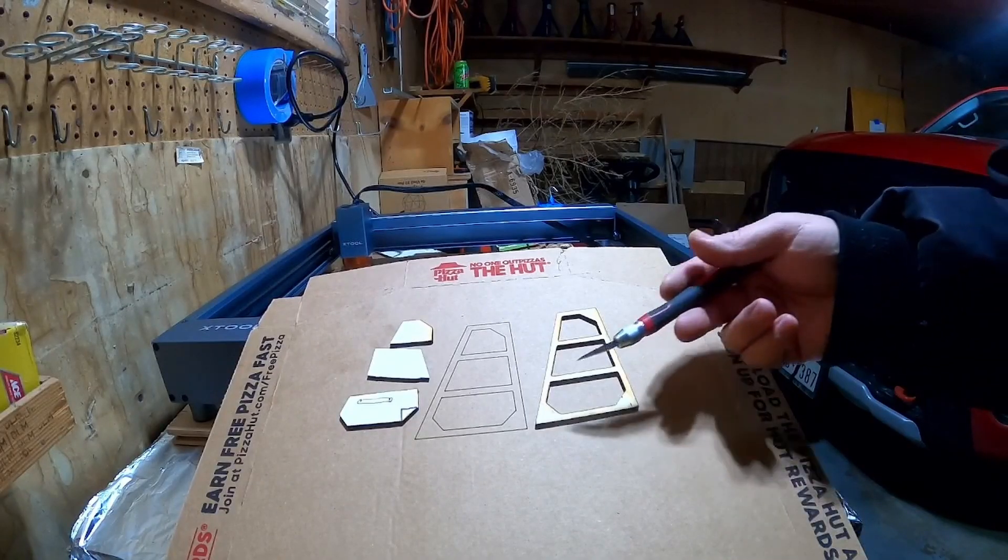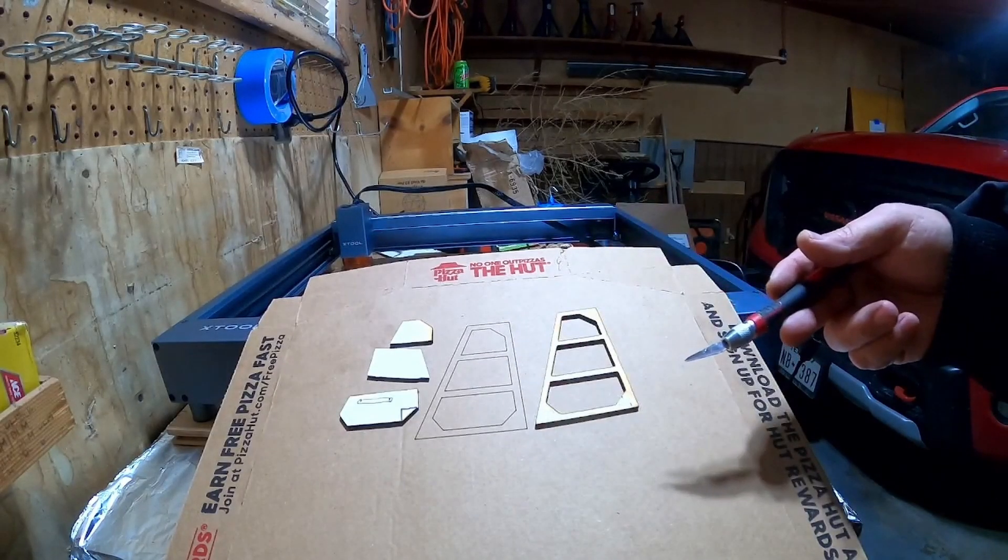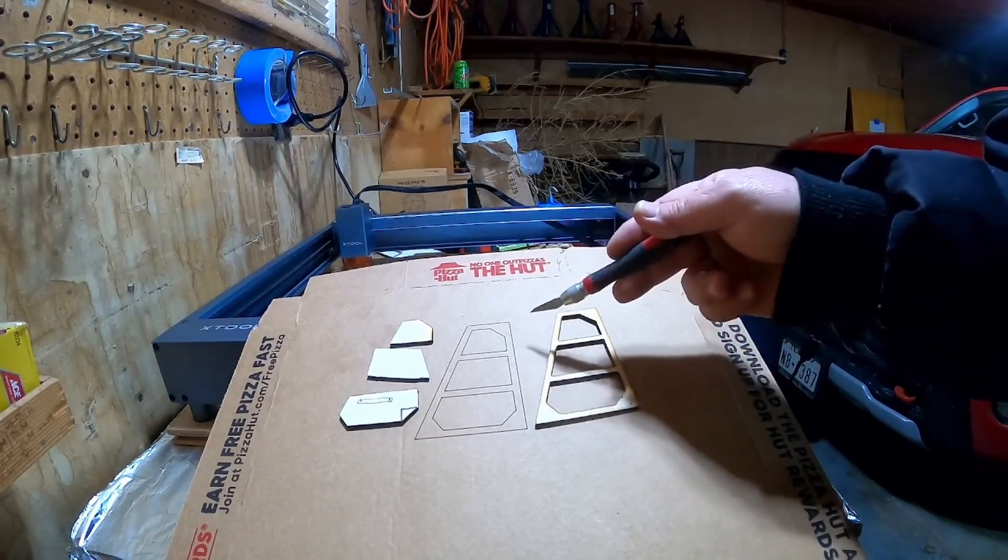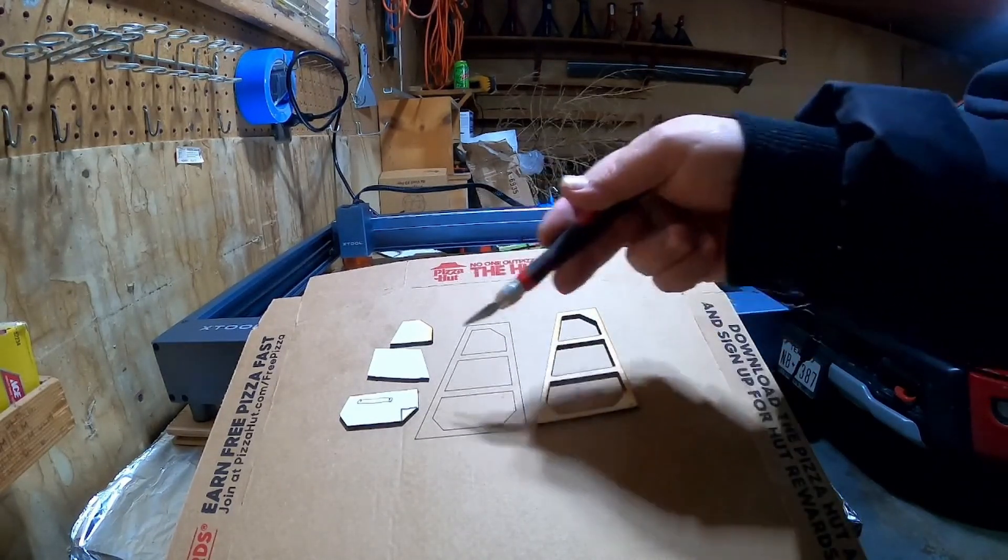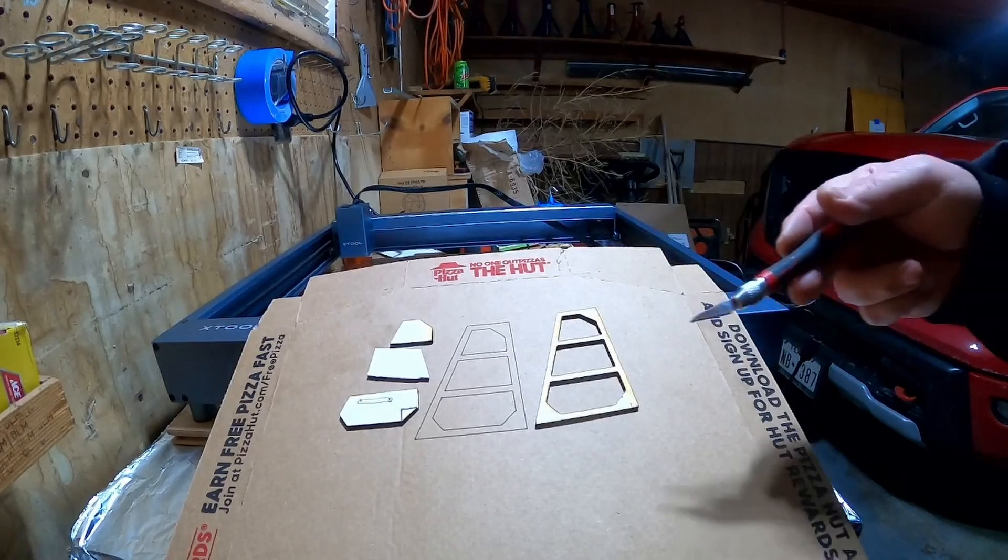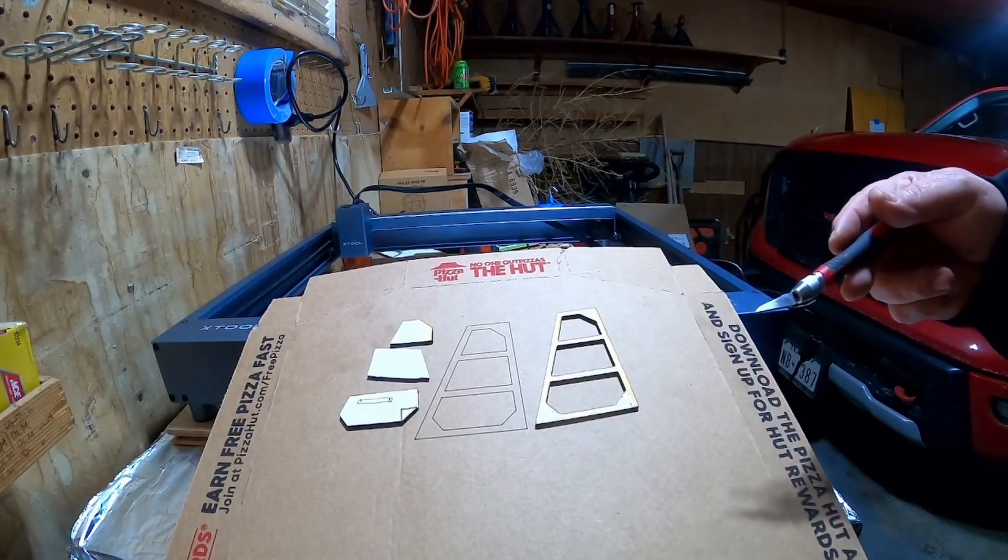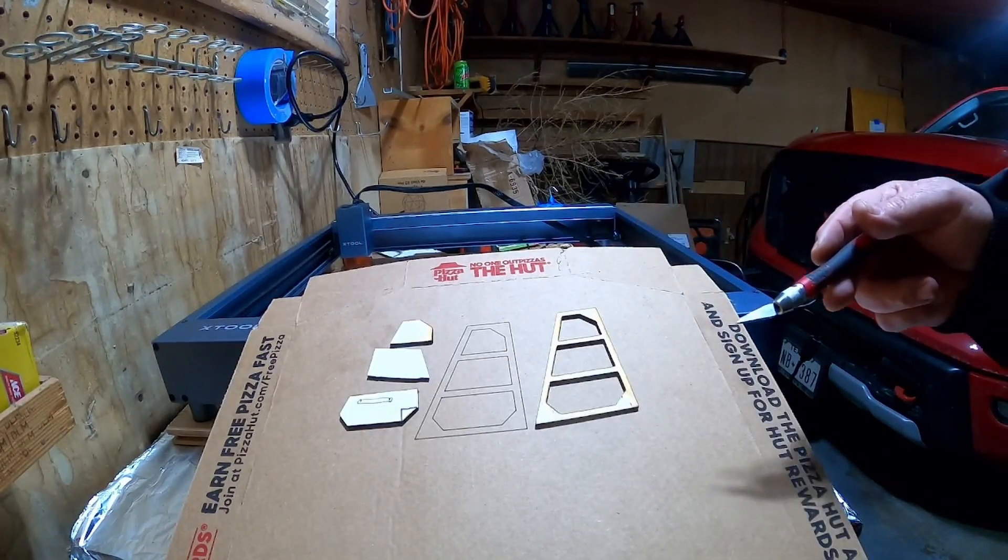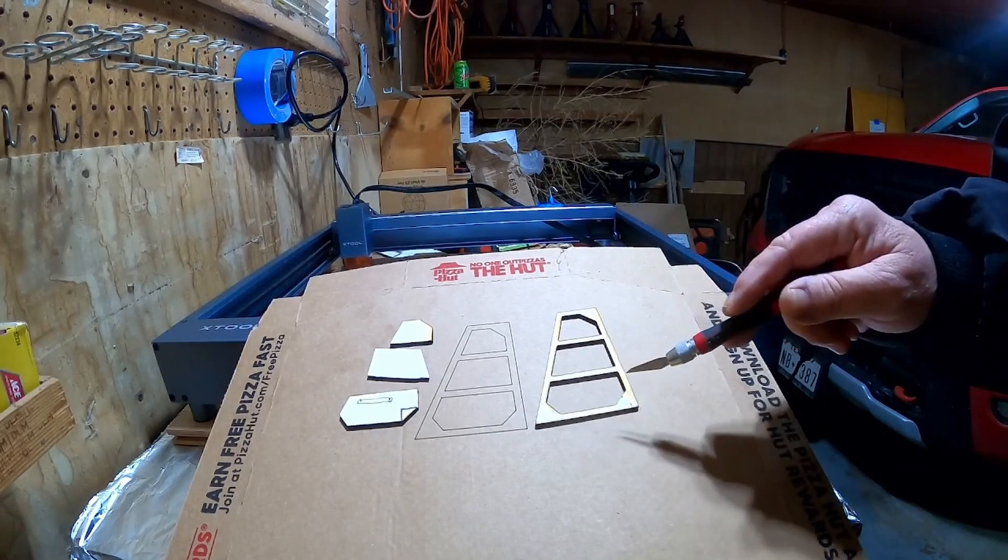As you can see here, I went ahead and did a little bit on a piece of cardboard before I committed to burning it to wood. And that's just to make doubly sure everything's going to work out good. This thing turned out really well.